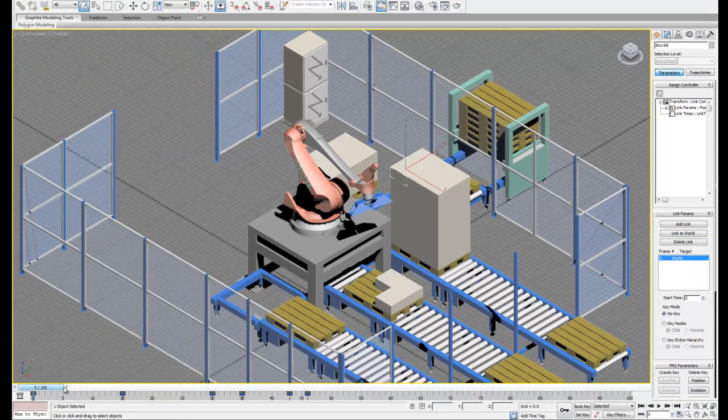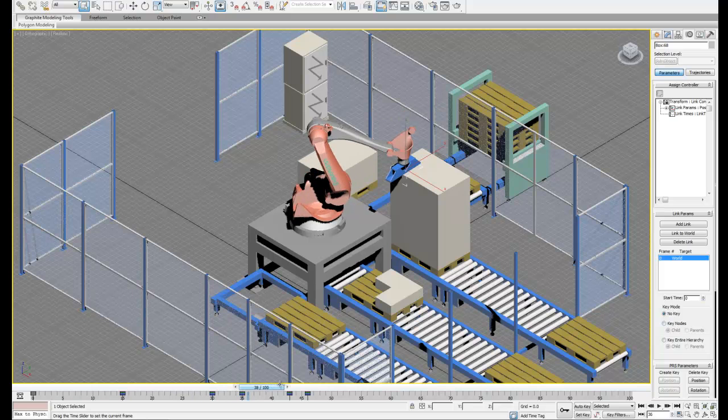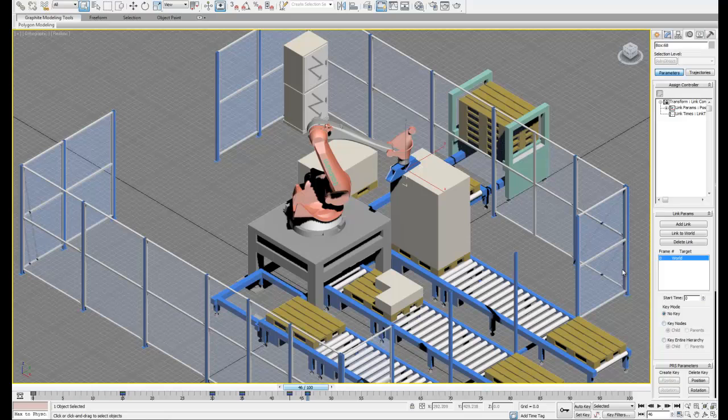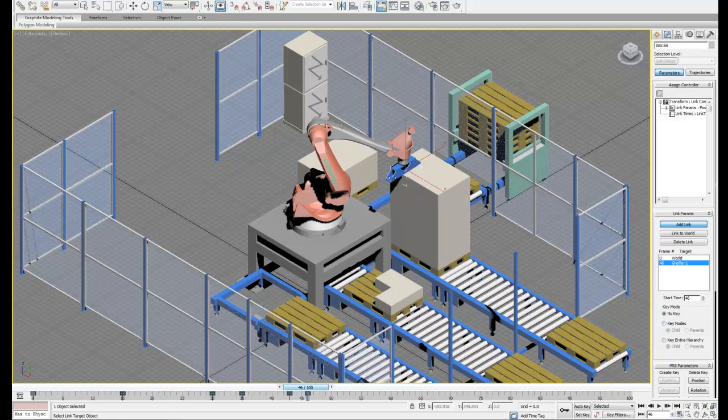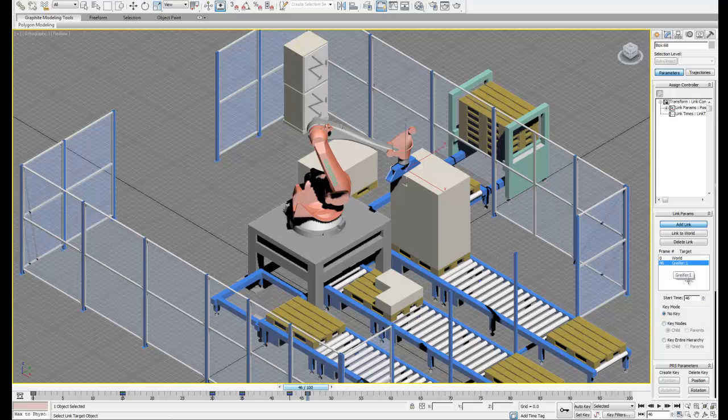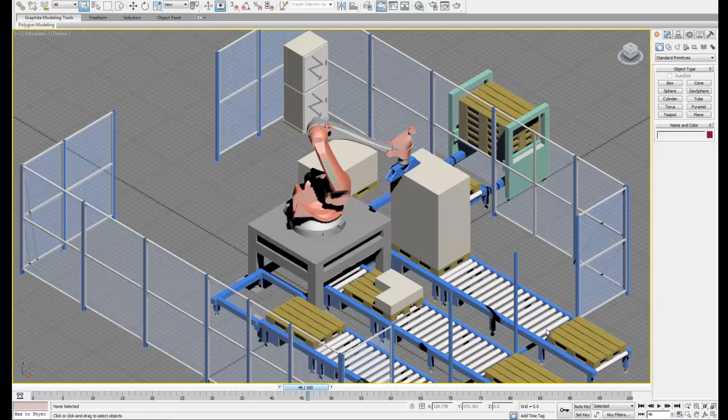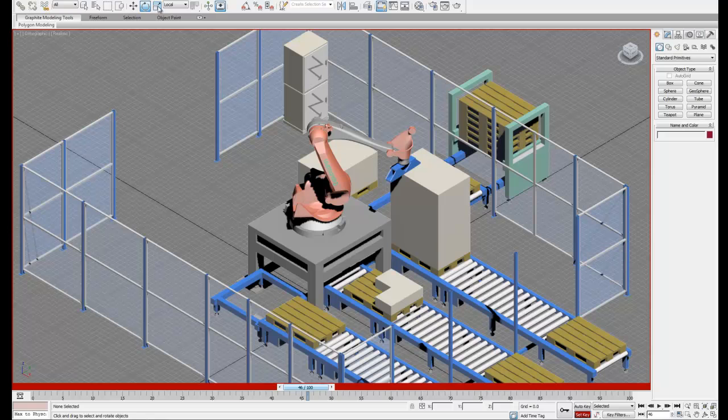Now that we've done that, we can move our timeline slider down to where we want the box to start linking up with the robot. And then we can select add link in the link params tab. And then select the head of the robot that we want to link the box to. So now that our initial links are set up, what we can do is readjust the robot, and it will take the box with it.